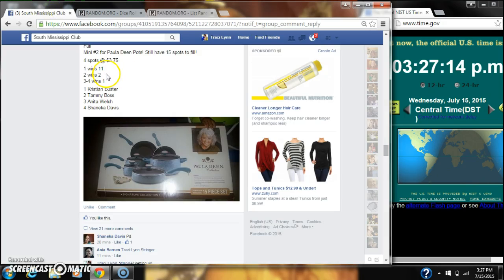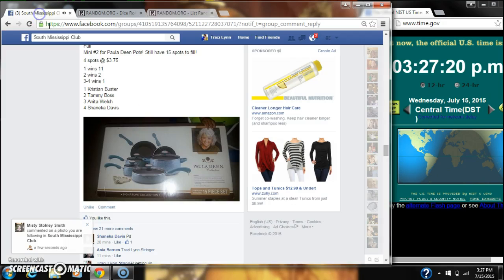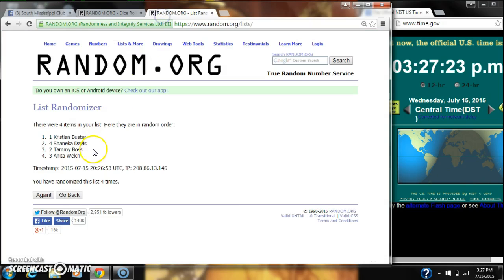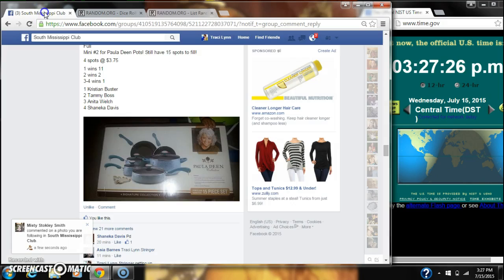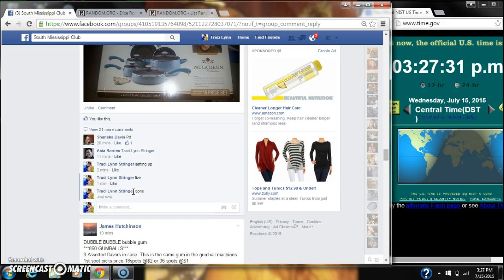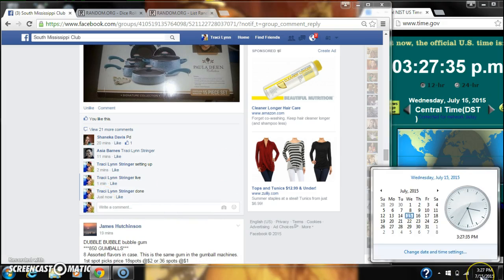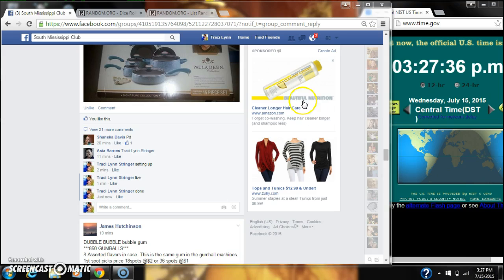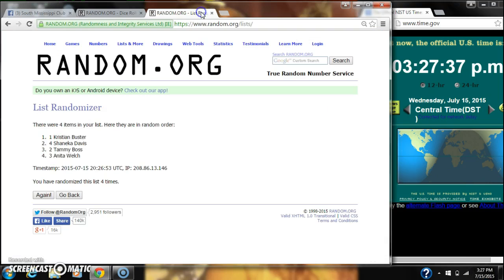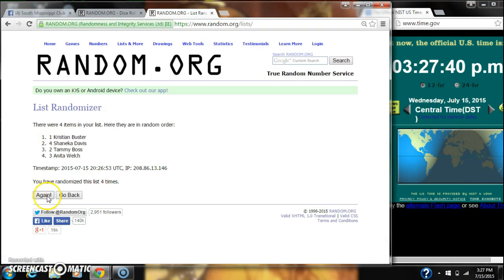Spot number two wins two spots. That is Miss Davis. You have won two spots. And then spots number three and four each win one apiece. So Anita and Tammy, you each win one apiece. We are done at 3:27. 3:27 is the order of our list the last time. Congratulations, winners.